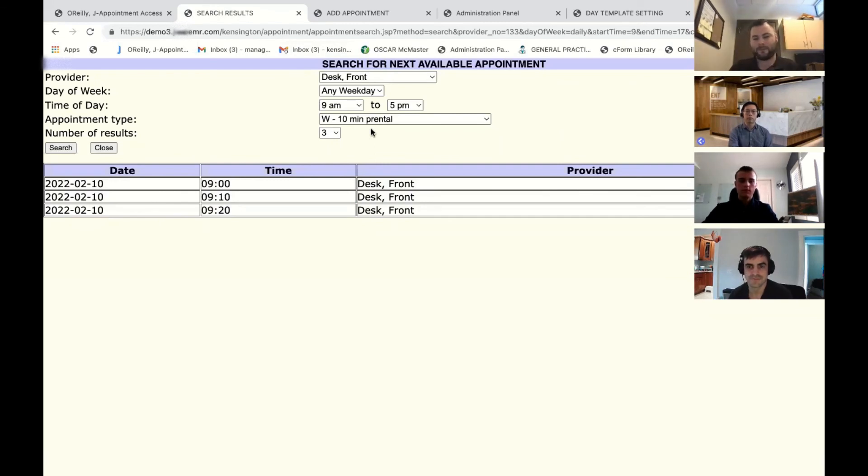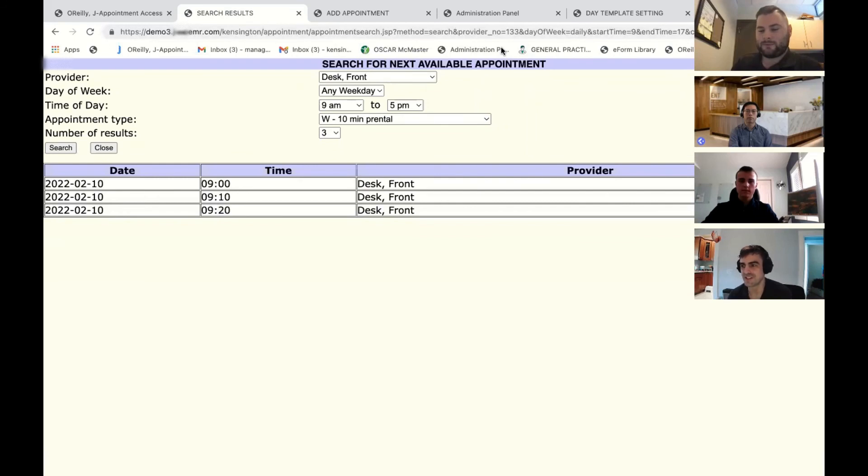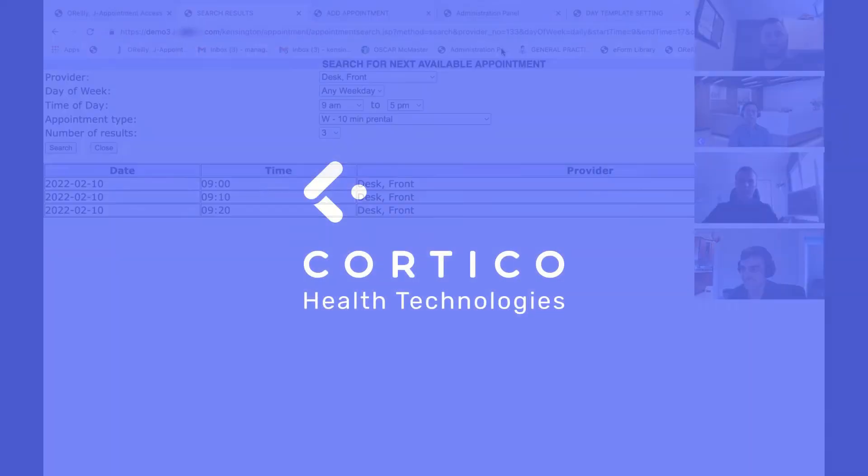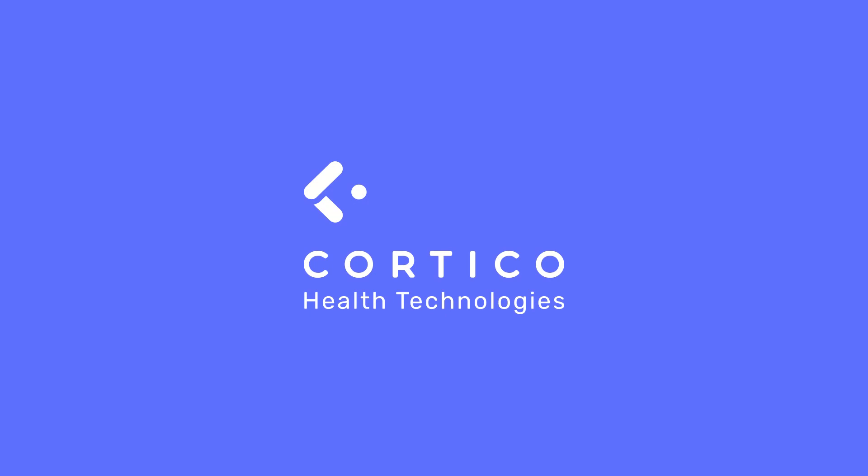Very cool. All right. That was an amazing whirlwind tour of the template schedule system. Jordan, thank you so much. Thank you.